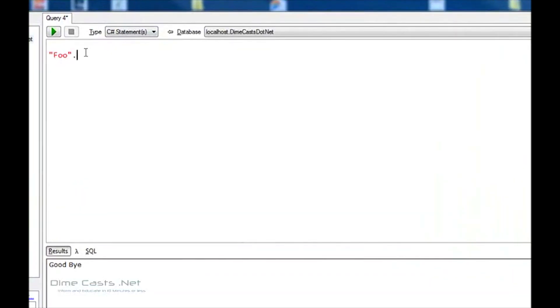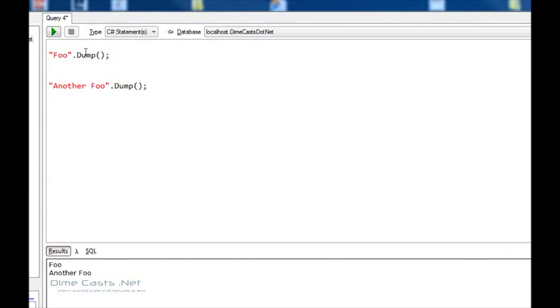I want to do foo.dump. I'm actually going to dump this twice. So I'm going to do foo.dump and another foo.dump and I can write this out. We've seen this before. It's nothing major.